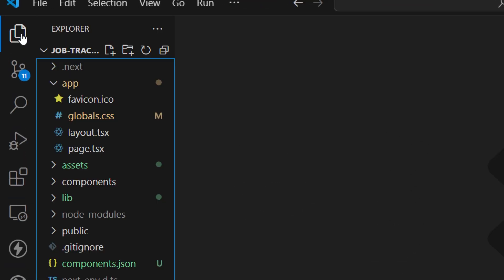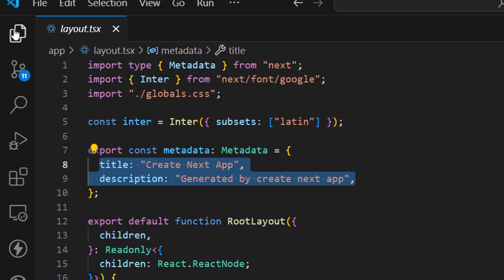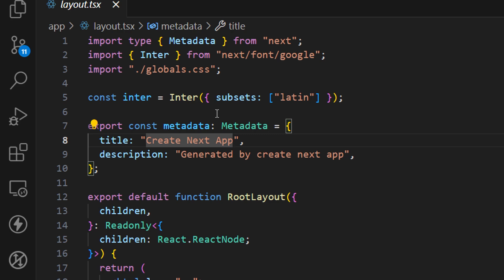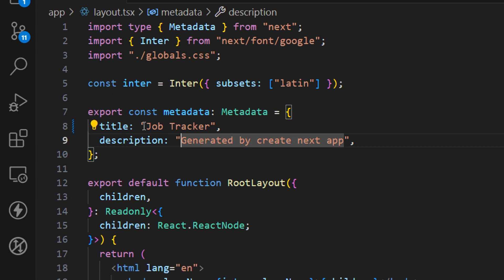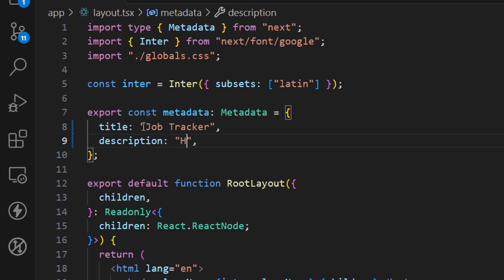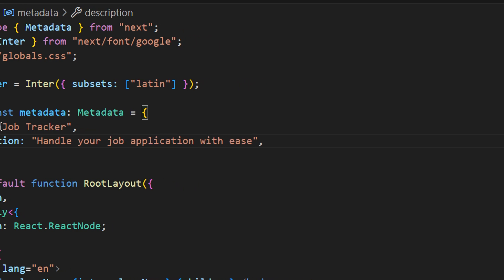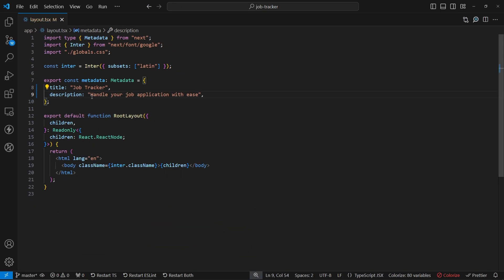Now let's start building our landing page. First I want to update the `layout.tsx` file — the `.tsx` extension stands for TypeScript, while JavaScript would use `.jsx`. The first thing I want to update is the title and description. Instead of 'Create Next App' I'll use 'Job Tracker', and instead of the default description let's write 'Handle your job application'. Let's save this.